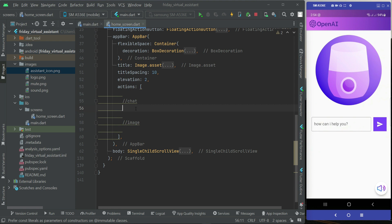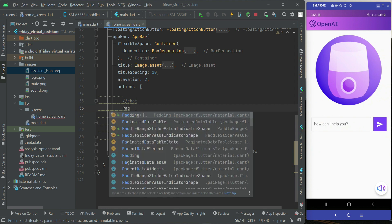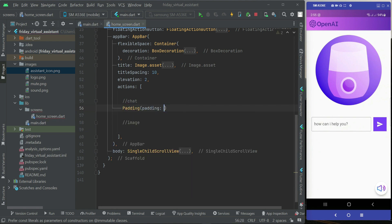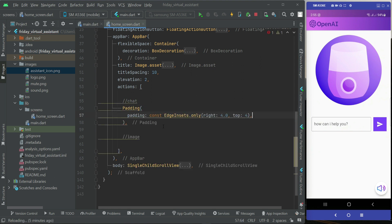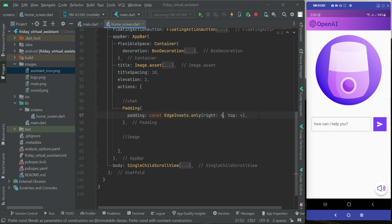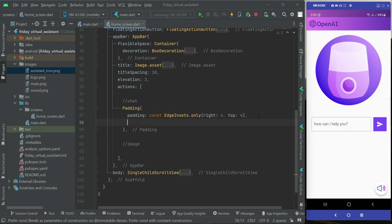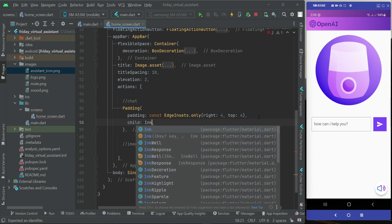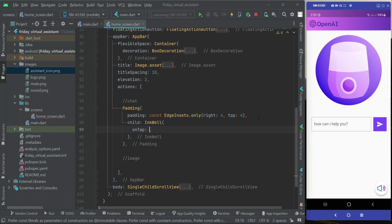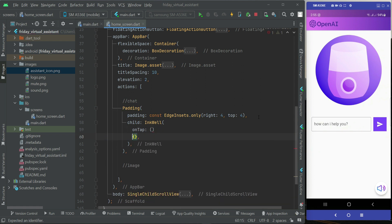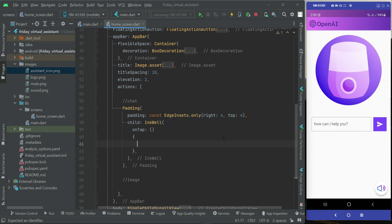So first of all we can say padding, and padding will be from right 4 and from top it will be 4. Then after it we can say child InkWell widget. On the tap of course we will do something, for now we will leave it empty.